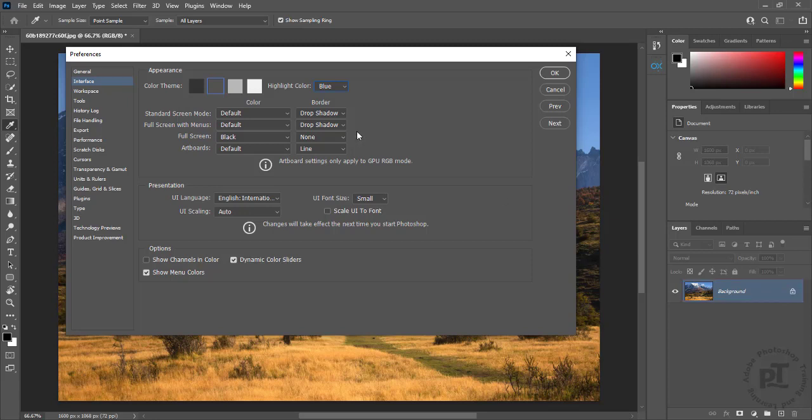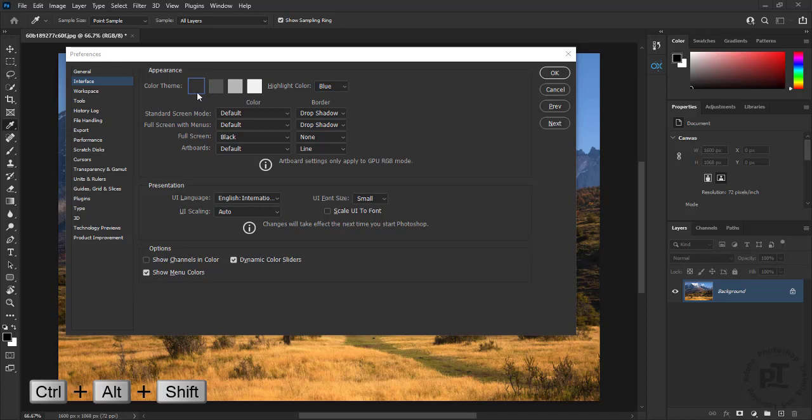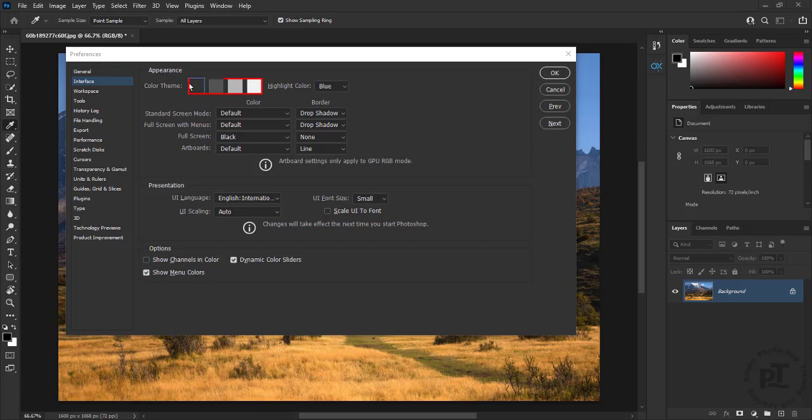More fun in interface preferences. Press Ctrl plus Alt plus Shift and click on one of the color swatches. We can toggle through toast and coffee cups in Photoshop.